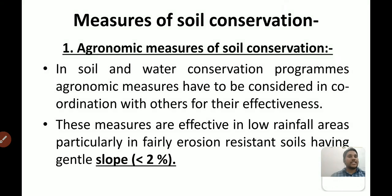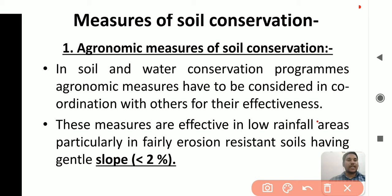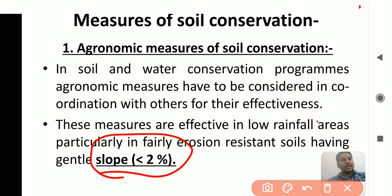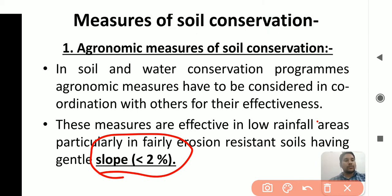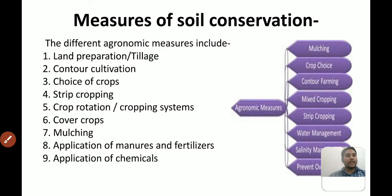Agronomic measures of soil conservation: these types of agronomic measures are applied where the slope area is less than two percent. They play a very important role in soil and water conservation programs.